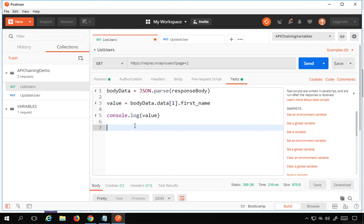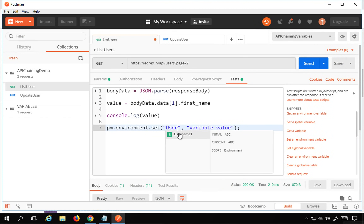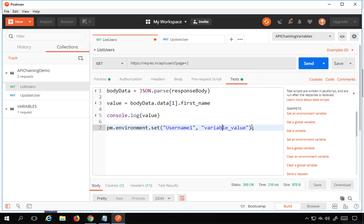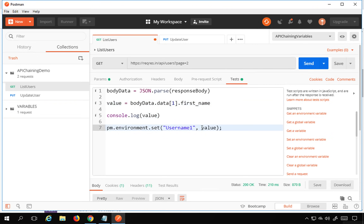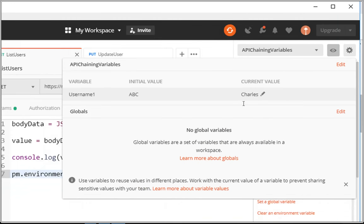Now I just need to put this value into the environment variable 'username1'. Using the snippet, it is: pm.environment.set('username1', value);. I save this and run it again. If I go to the environment variables, I can see it has set 'Charles' there.